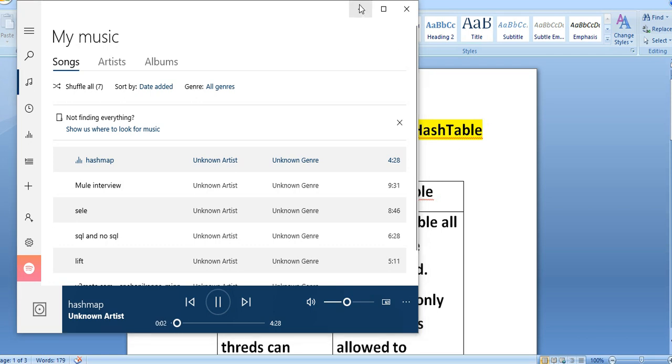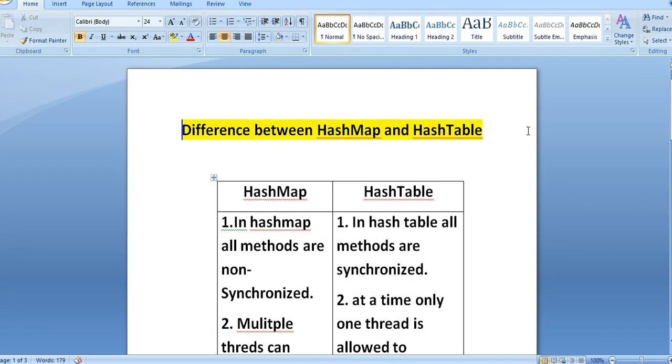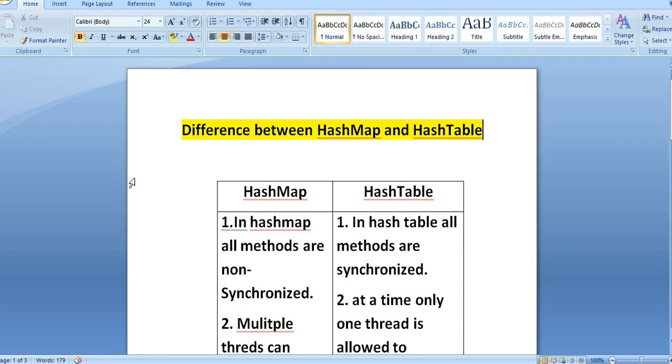Hi everyone, this is Lakshman. Welcome back to our YouTube channel. In this video, I am going to discuss the difference between HashMap and HashTable in Java. HashMap is part of Java Collections since JDK 1.2 onwards and provides the basic implementation of the Map interface. It stores data in key-value pairs.